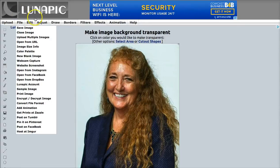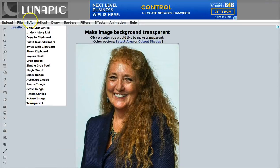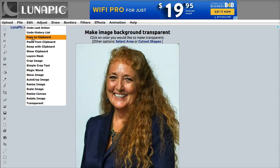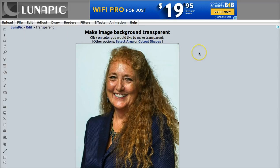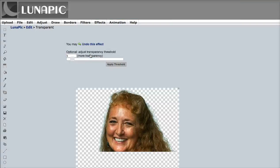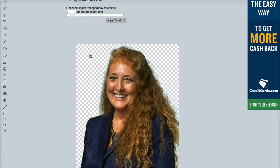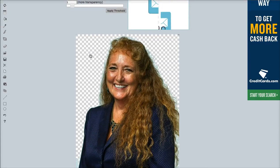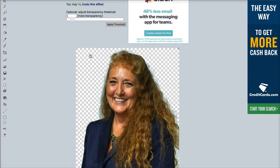Now that we've got the photo uploaded, again that's 'Edit' and 'Transparent.' If you ever want to undo a last action you just click 'Undo.' You can copy to clipboard, paste from clipboard — there are a lot of different things you can do. We're just going to make the background transparent. All you do is click on the area of the image that you want made transparent. You can see right here it's transparent now.